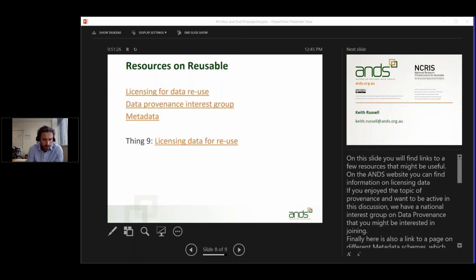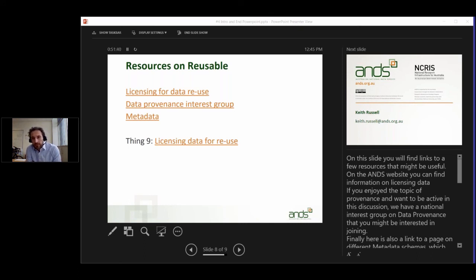Last year we did '23 Research Things' and one of those things is relevant to today's discussion — Thing number nine, around licensing data for reuse. If you want to not only learn more but also have some hands-on experience, I recommend going to number nine and trying out the assignments there.